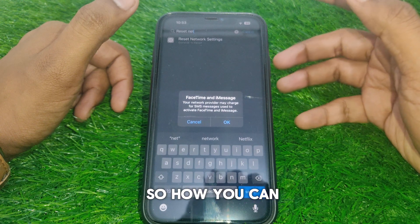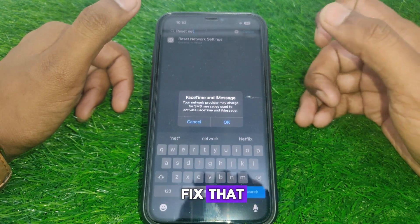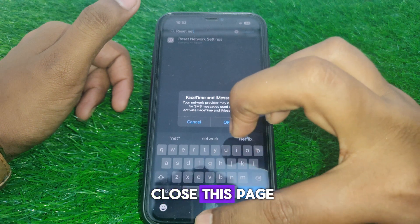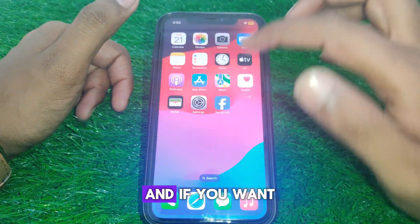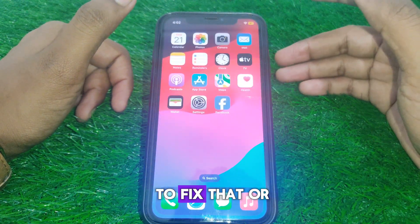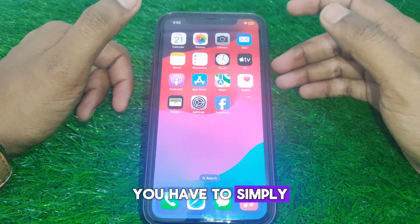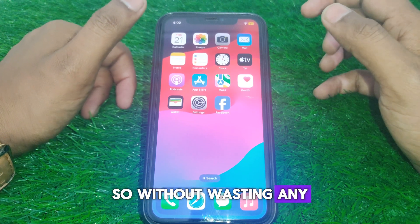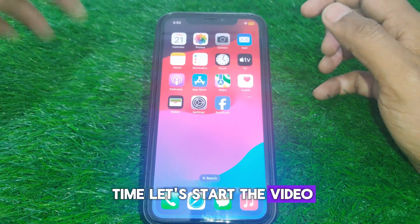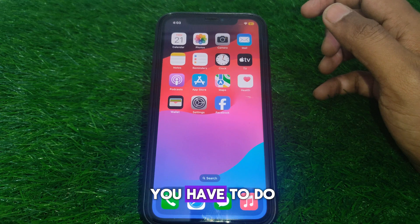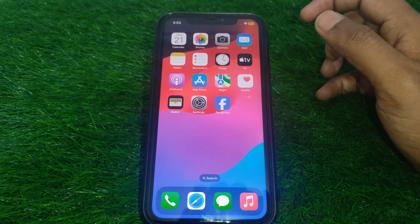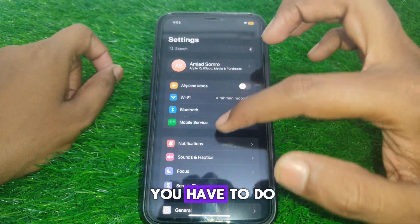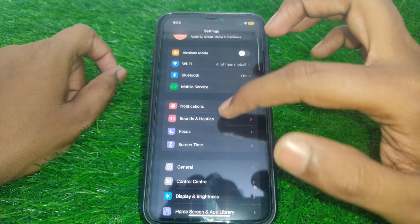To fix that error, watch this video completely. Without wasting any time, let's start. First of all, what you have to do is simply go to Settings.